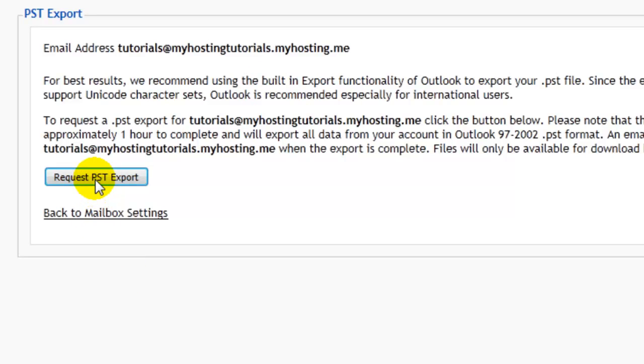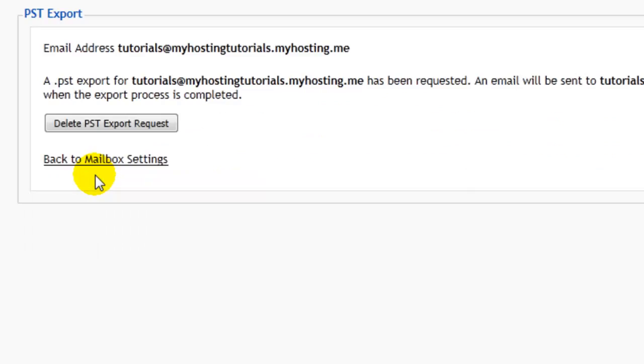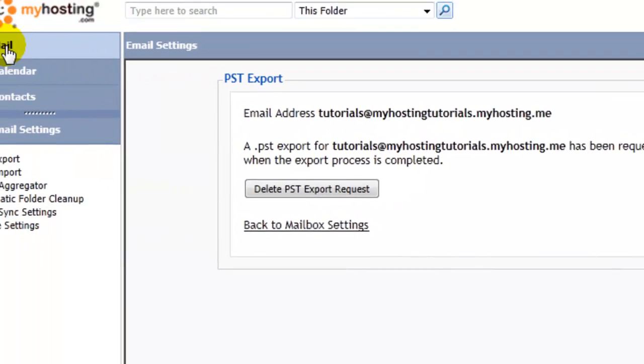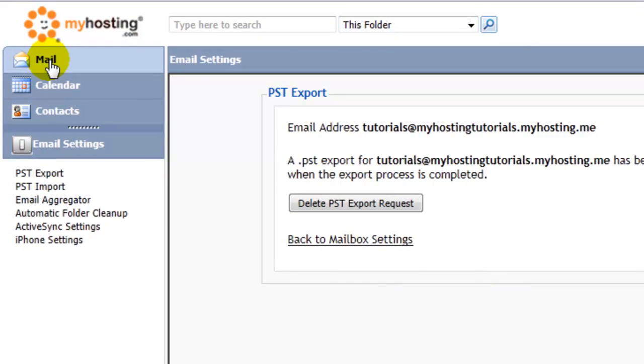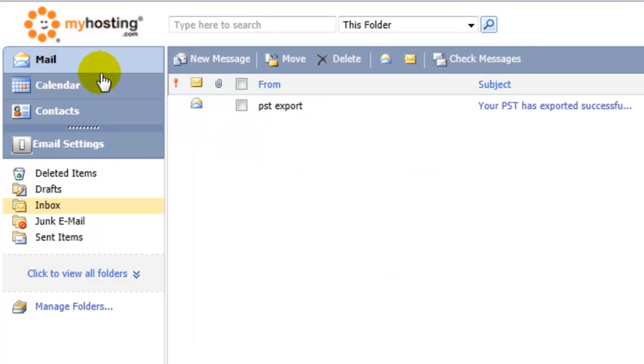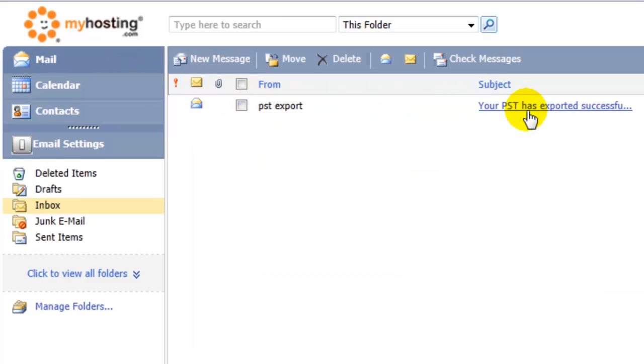Then we'll get a message saying that the PST export for our email has been requested, and an email will be sent when the export process is complete. We're going to go back to our mail, and here I have an email saying that the export was successful.